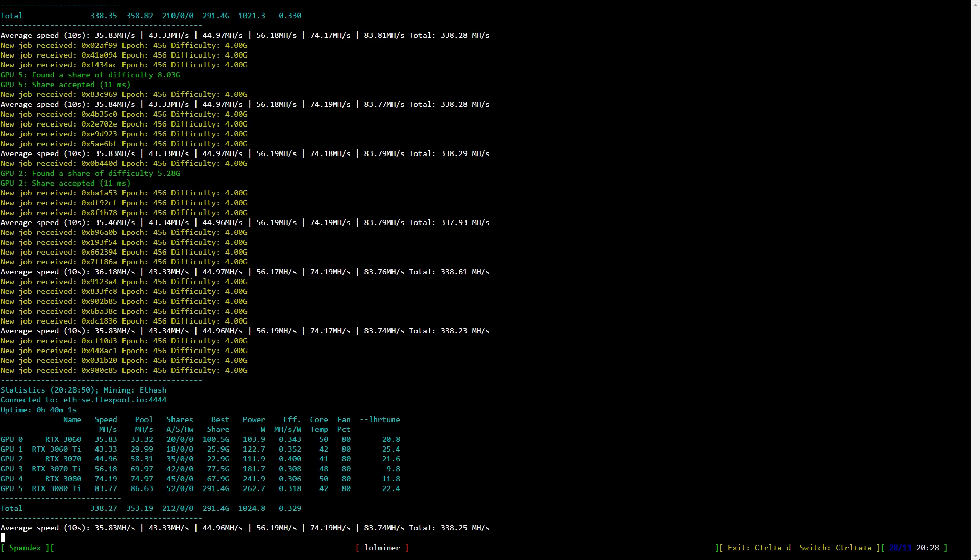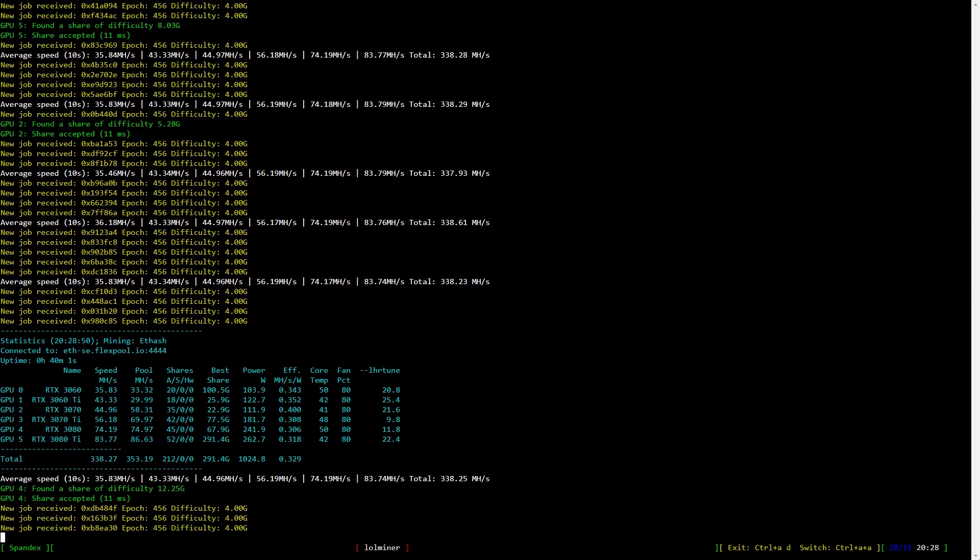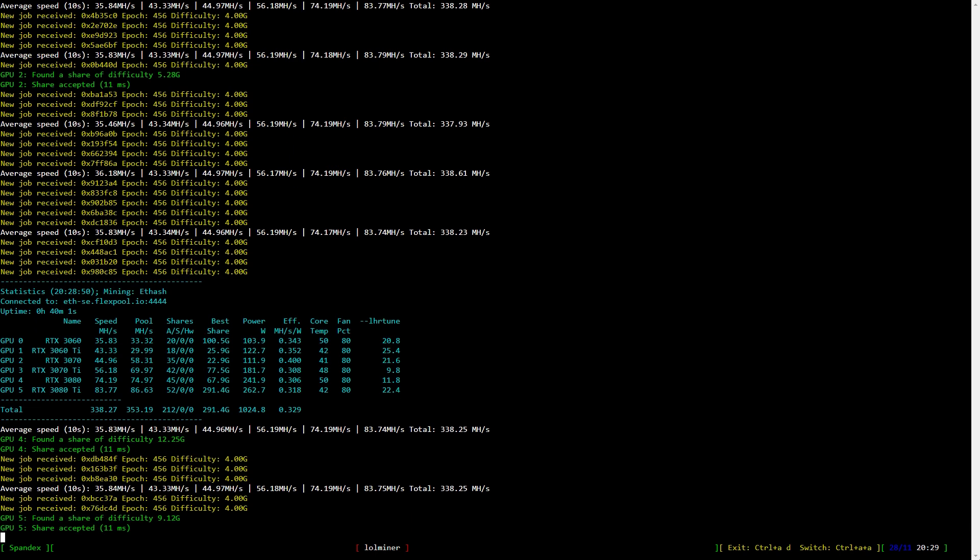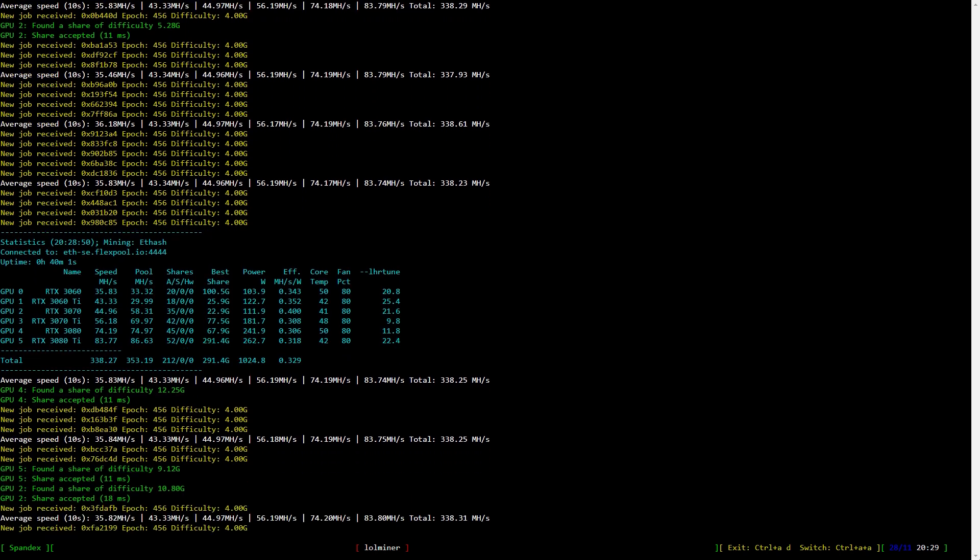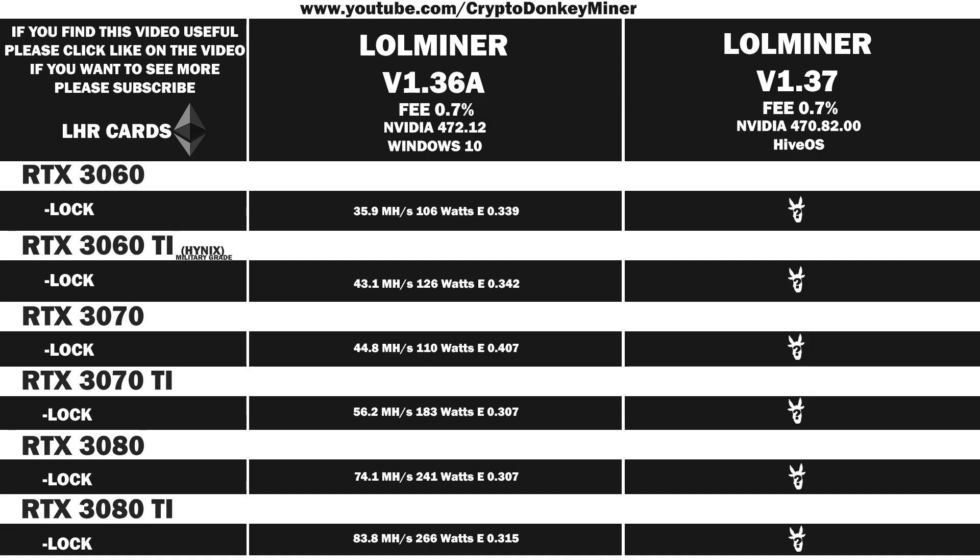Now it's time to have a look at the average stats for all the cards and compare them with the previous version 1.36a. On the left side, we have LolMiner version 1.36a. On the right side, we have LolMiner version 1.37. 1.36a has been tested in Windows 10. 1.37 has been tested in Hive OS.